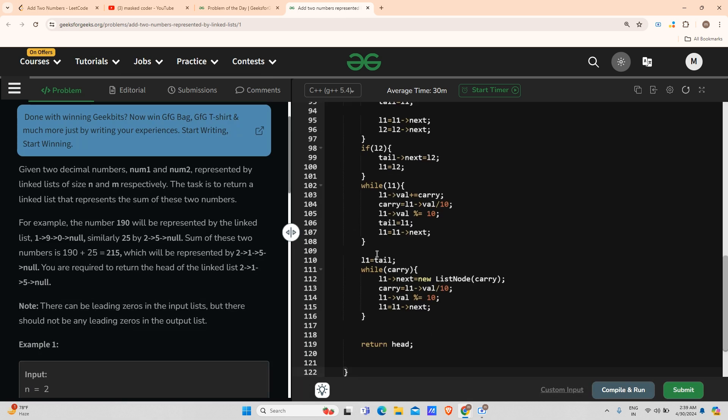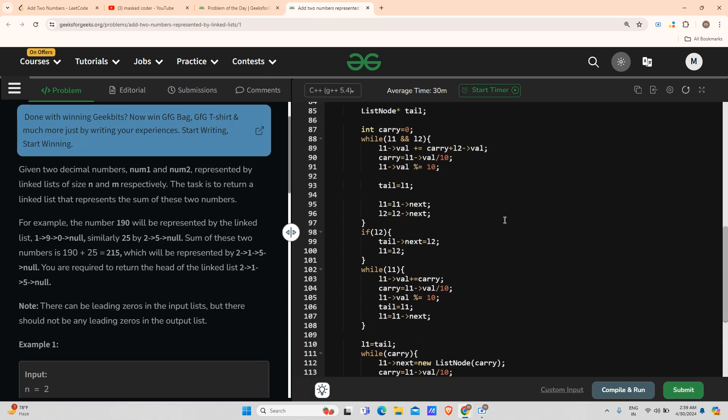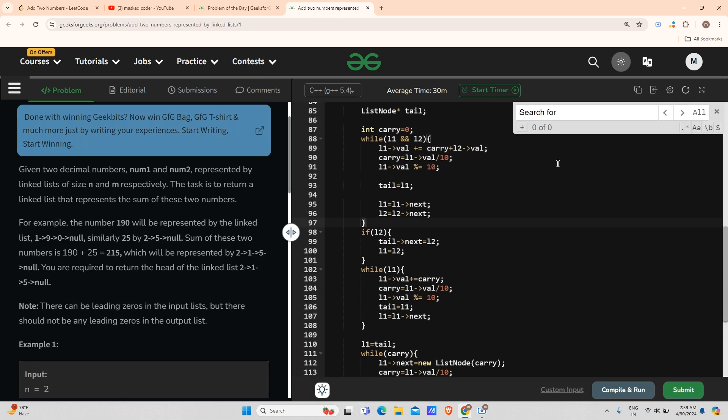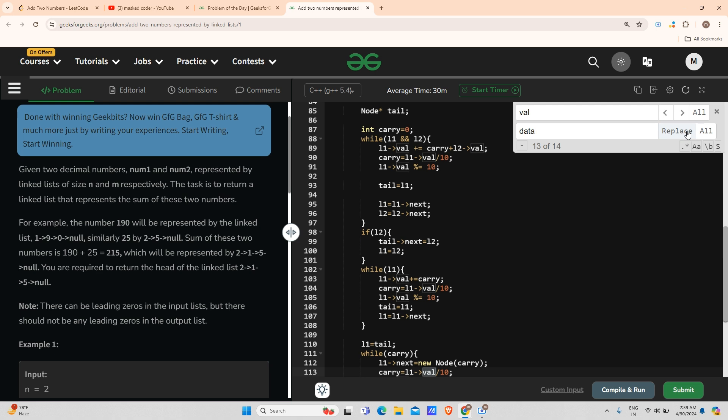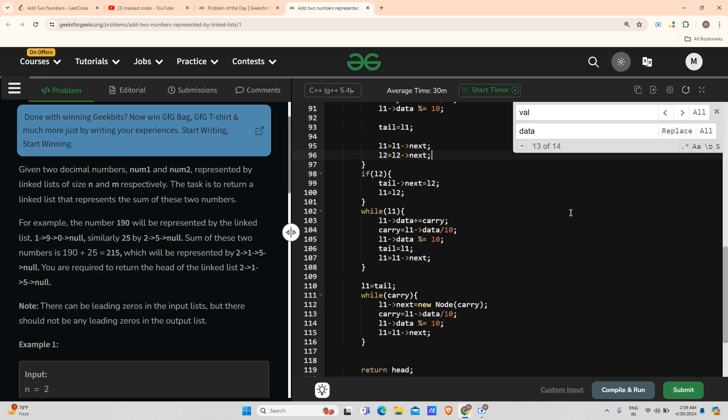I will do a control F and search for ListNode and replace that with Node. I will say replace all. After that, I will change the variable val to variable data and replace all.